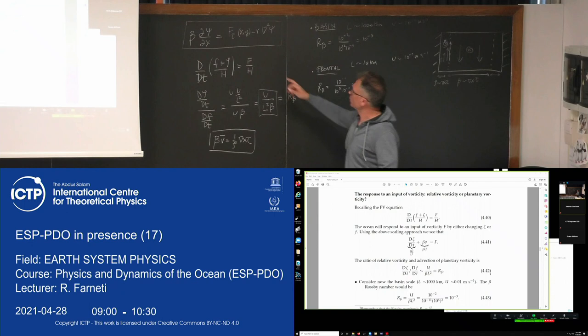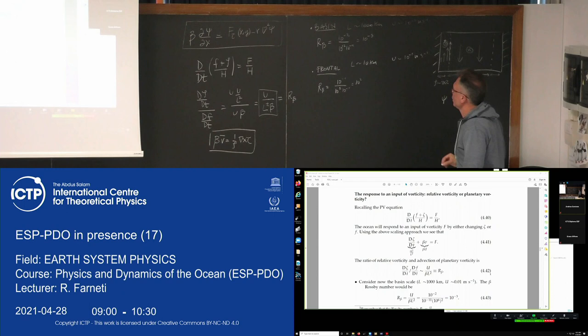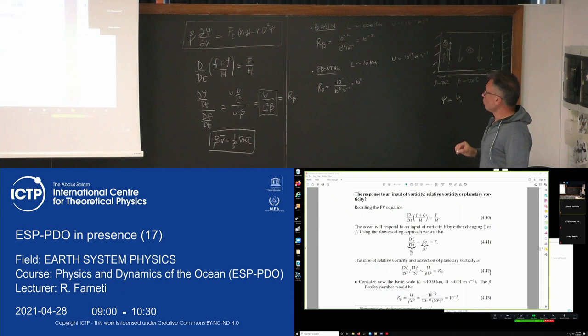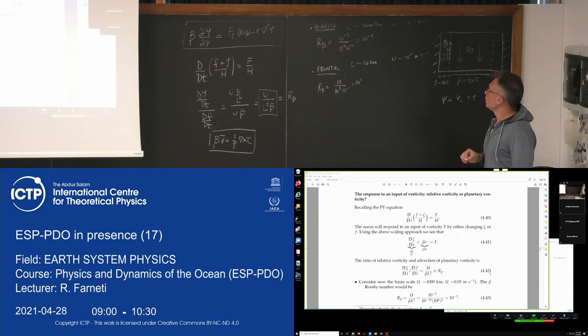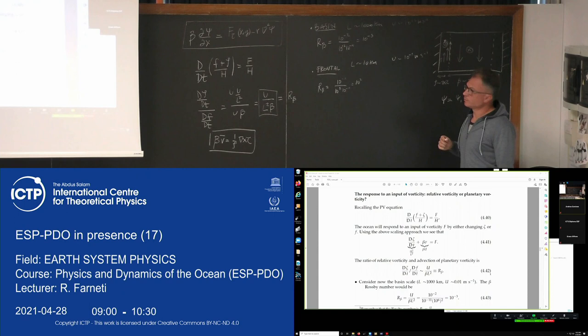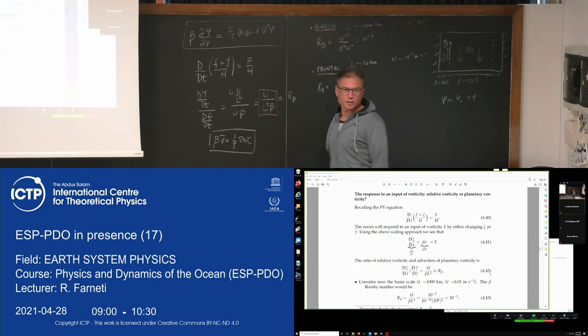We already know that the total solution to the Stommel model — the stream function psi — is given by an interior solution where the balance is between the wind stress curl and beta (the Sverdrup balance), plus a boundary layer correction where the balance is between the wind stress curl and changes in relative vorticity — changes that in the Stommel model are given by this linear drag.